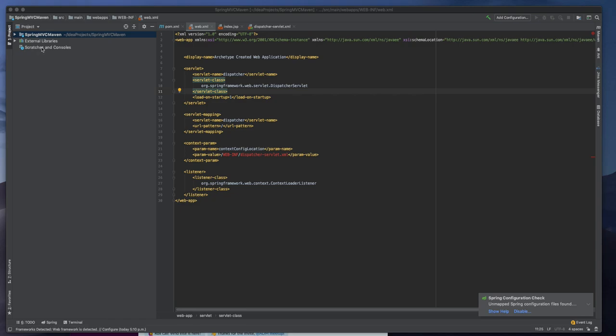So whenever we are in a program, I mean a Maven project or whatever project you create from IntelliJ IDEA, you can have an option for adding configuration. It's actually a run or debug configuration. So we will change something here. That's why we will add Tomcat to here.